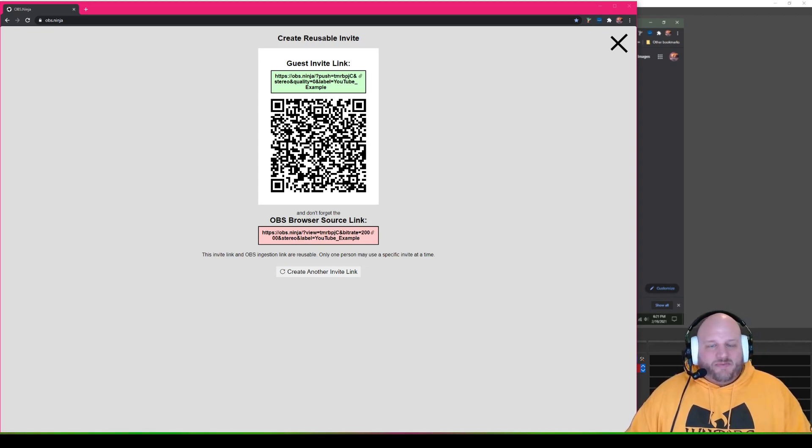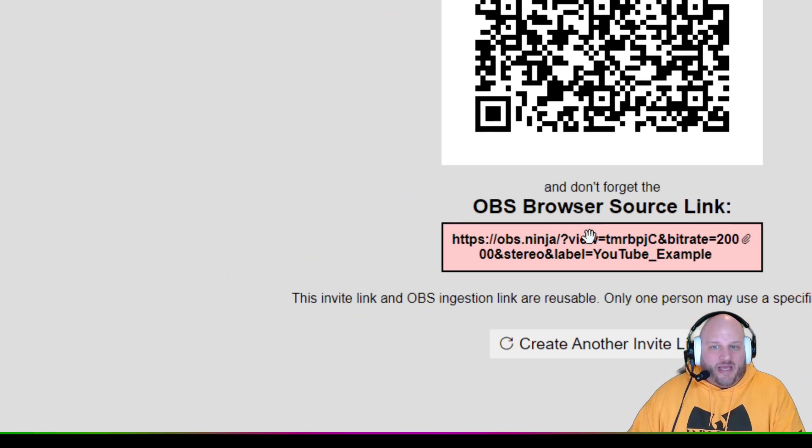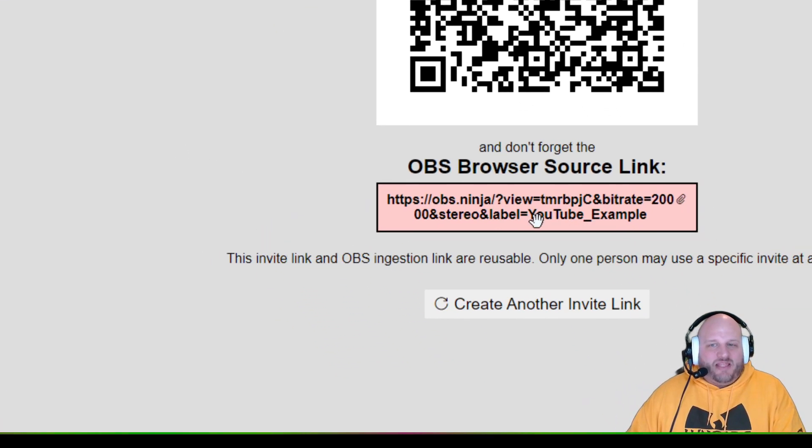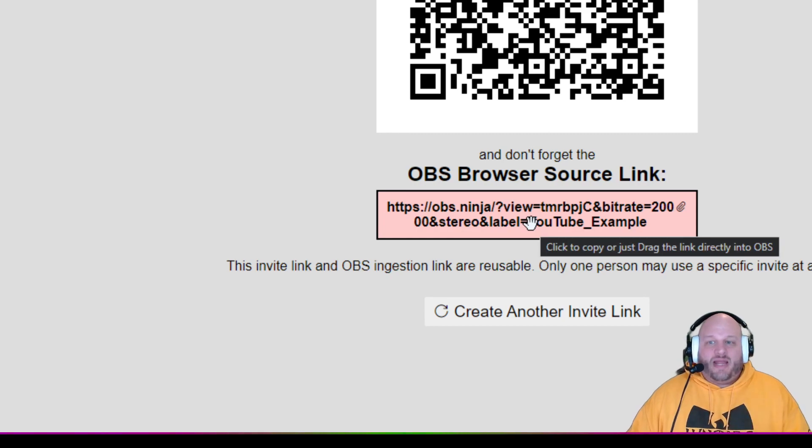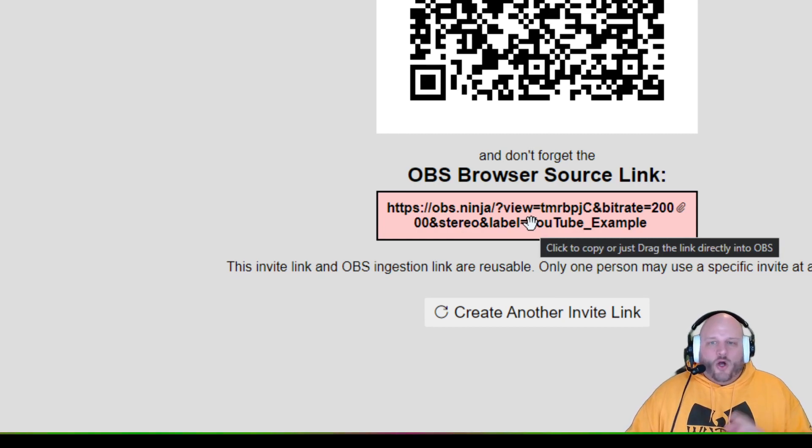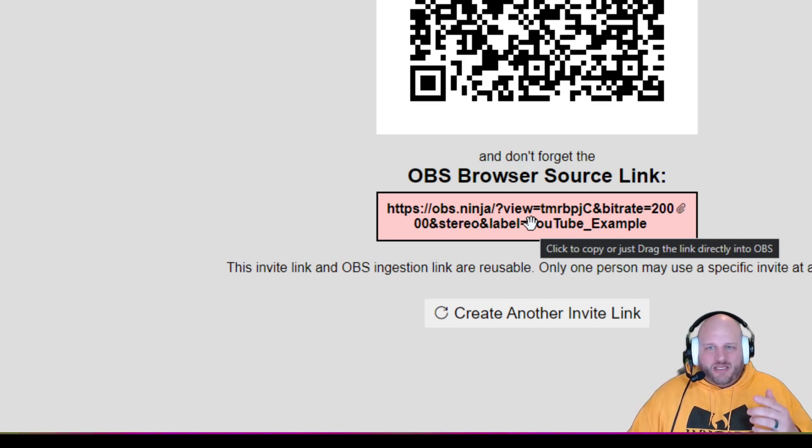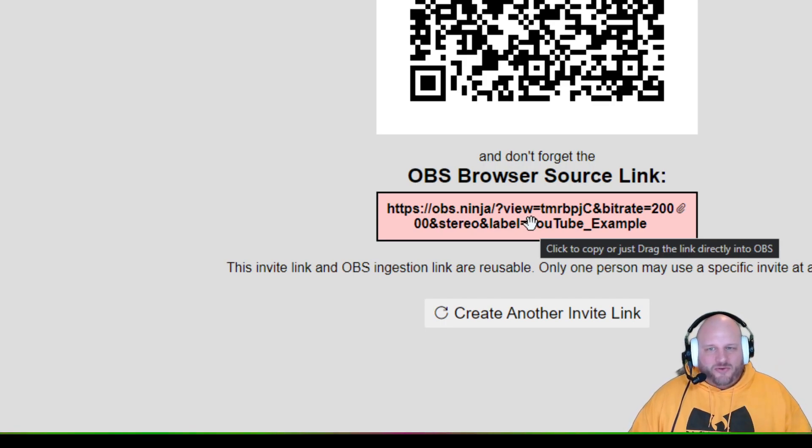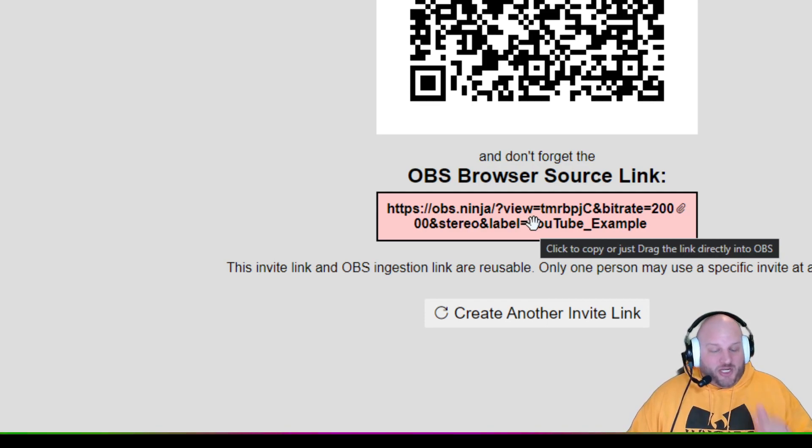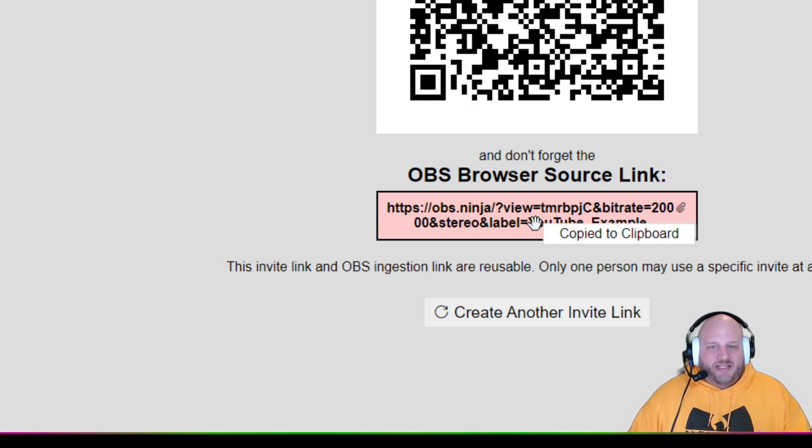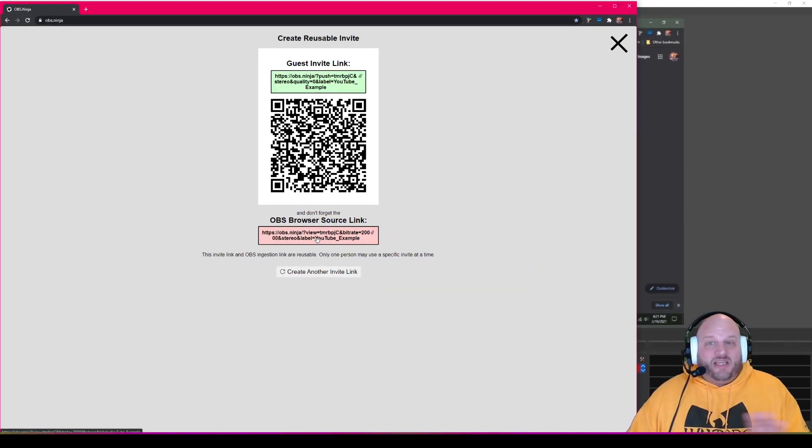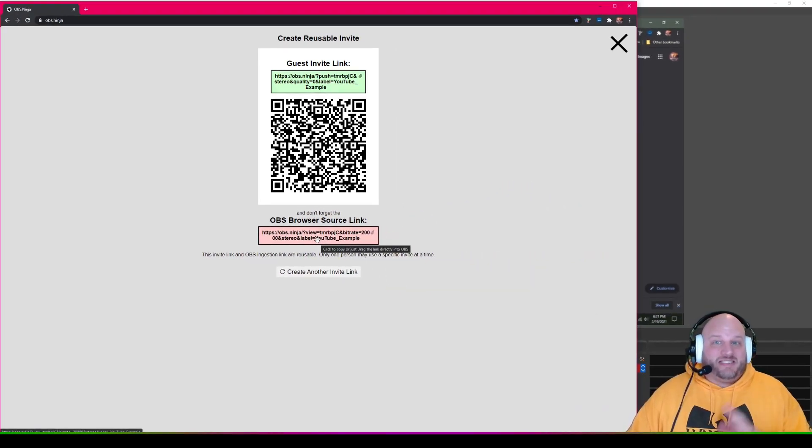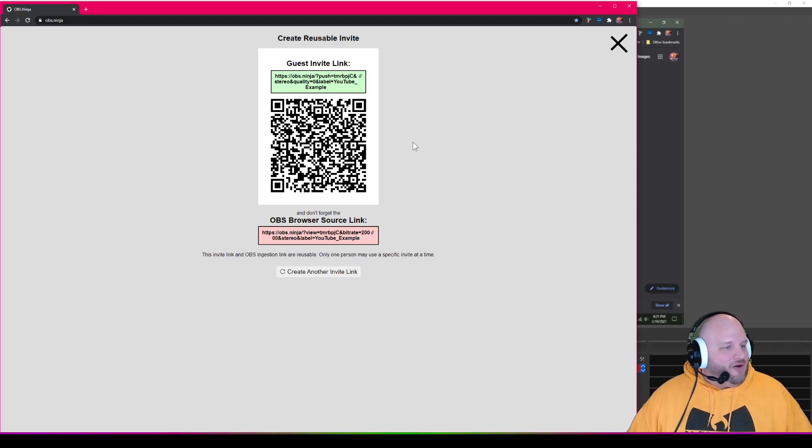So now that that link has been emailed, the other link that you want or going to need for OBS is going to be this guy right here. This is the one that you're going to create a browser source on your OBS computer. Hope this all makes sense. If not, definitely drop a question in the comments. And I'm happy to go through this on my live stream on Mondays at 8 PM, right here on my channel. So we click on this. Now that is copied to clipboard. So everything has been done to set it up super super easy.